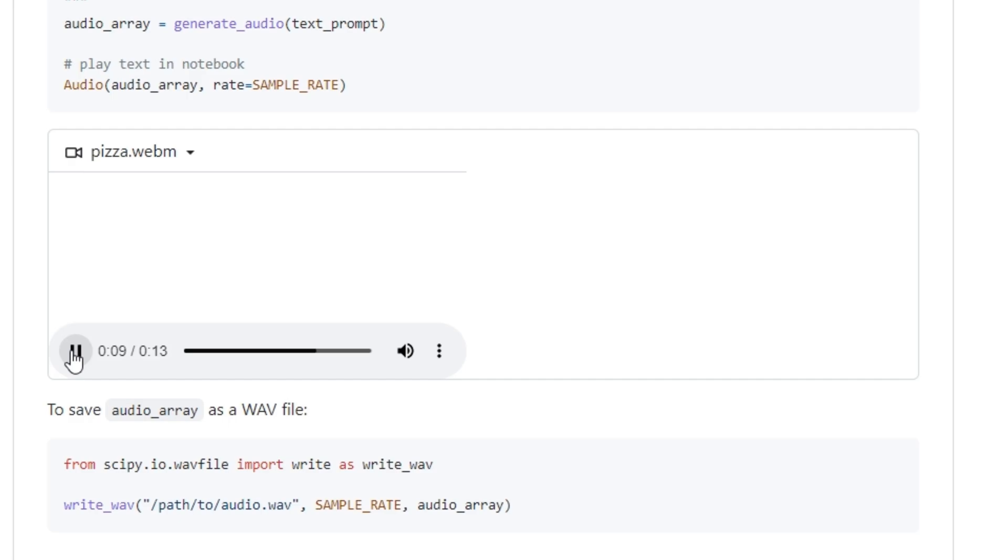But I also have other interests such as playing tic-tac-toe. Yes, this is AI generated. It sounds real, right?